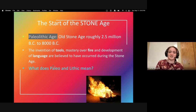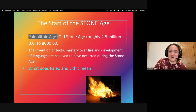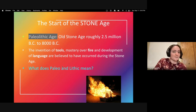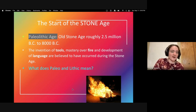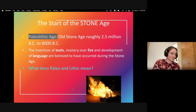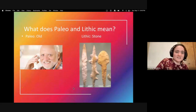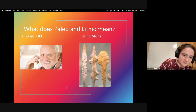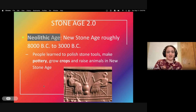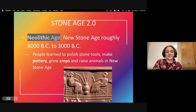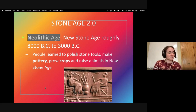These tools were made out of stone, not metal. The mastery of fire and development of language are also believed to have occurred during the Stone Age. What do Paleo and Lithic mean? Paleo means old and Lithic means stone — literally 'old stone.' The Neolithic, or New Stone Age, ran roughly from 8,000 BCE to 3,000 BCE. That's when people learned to polish stone tools, make pottery, grow crops, and raise animals — all of which we'll discuss in upcoming lessons.